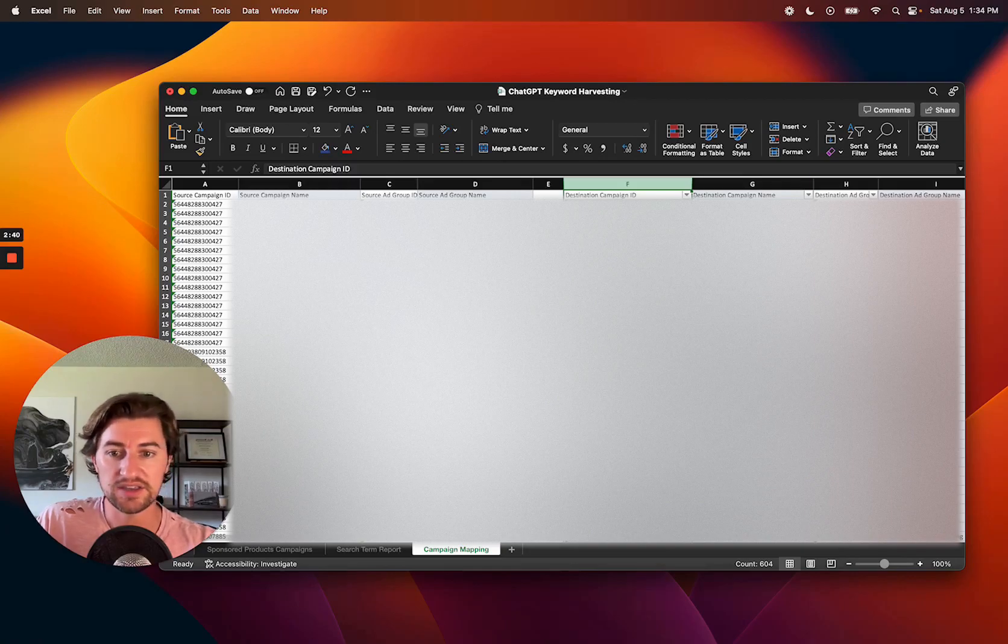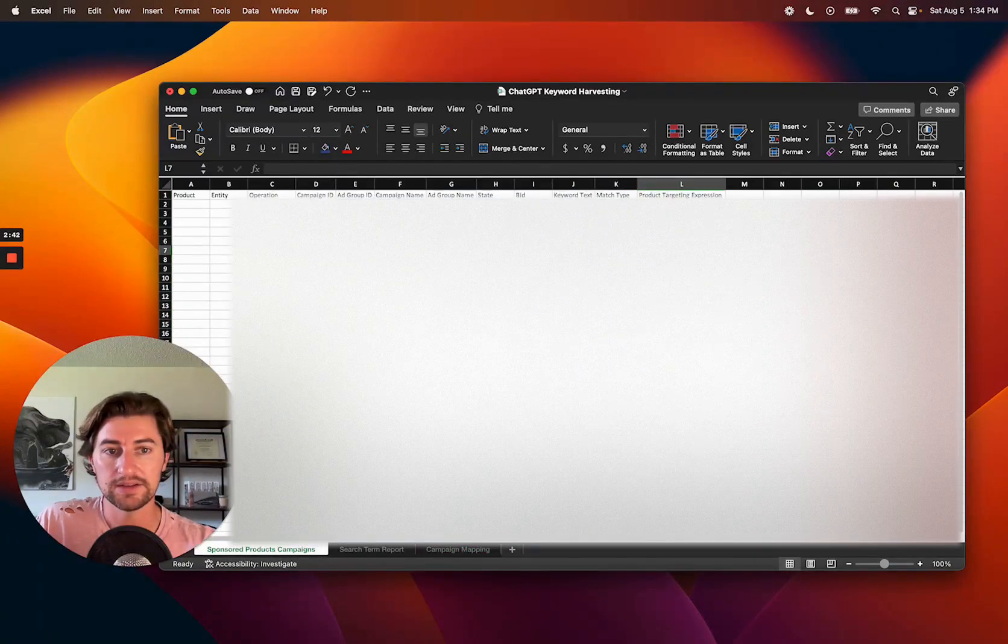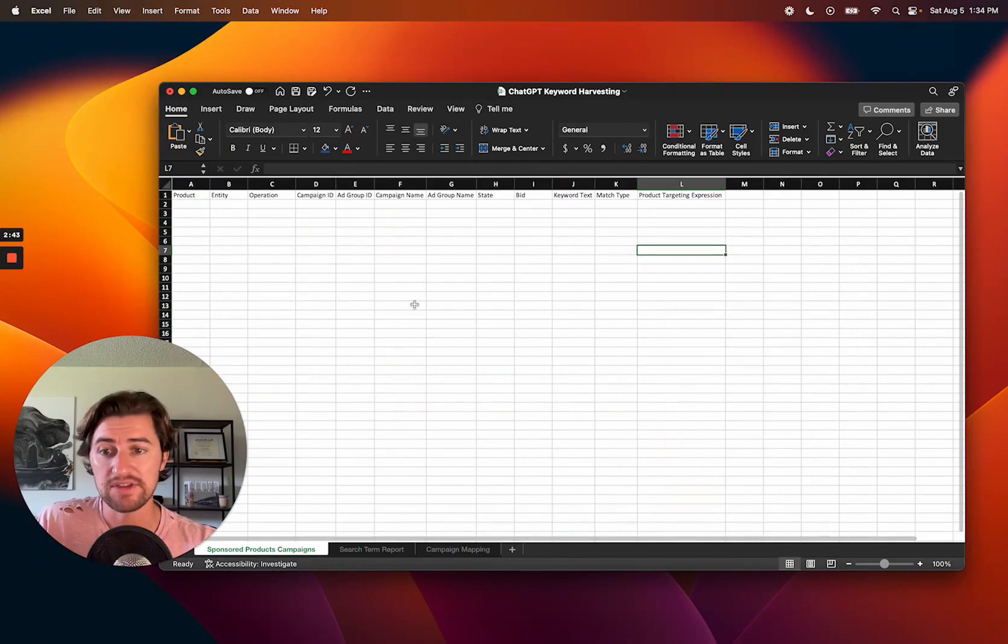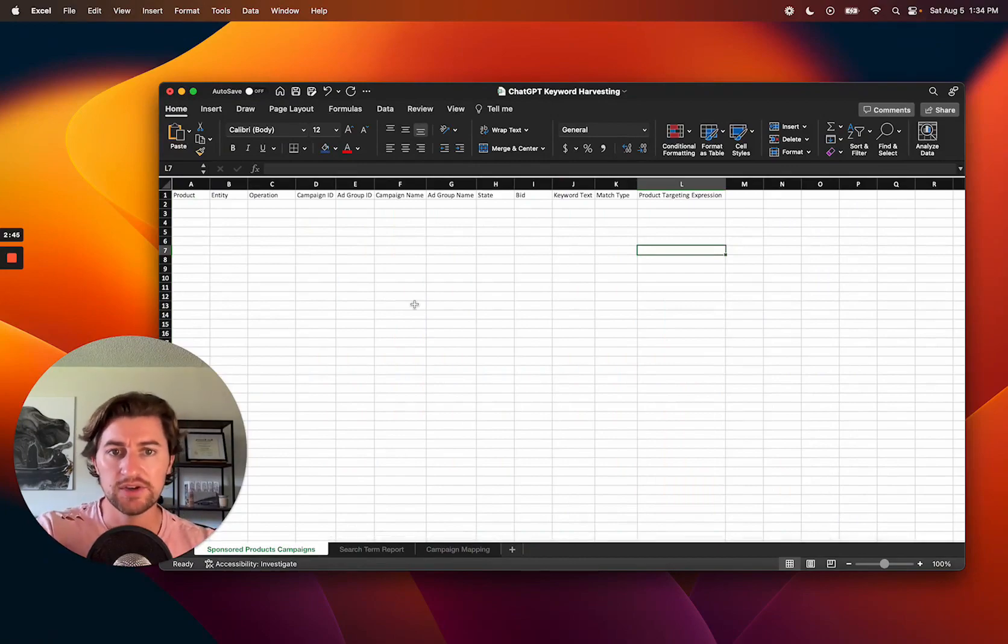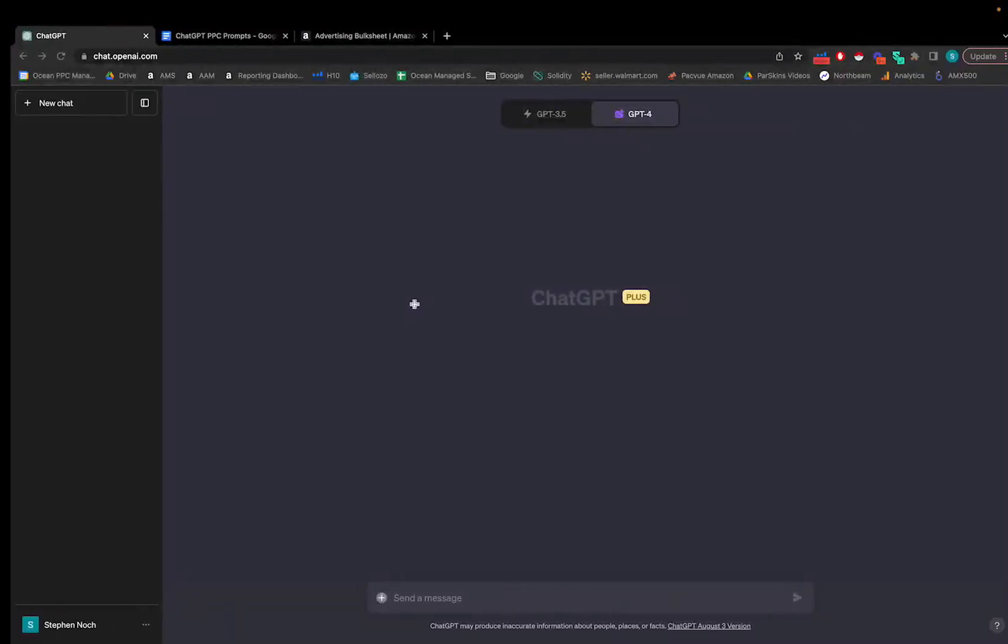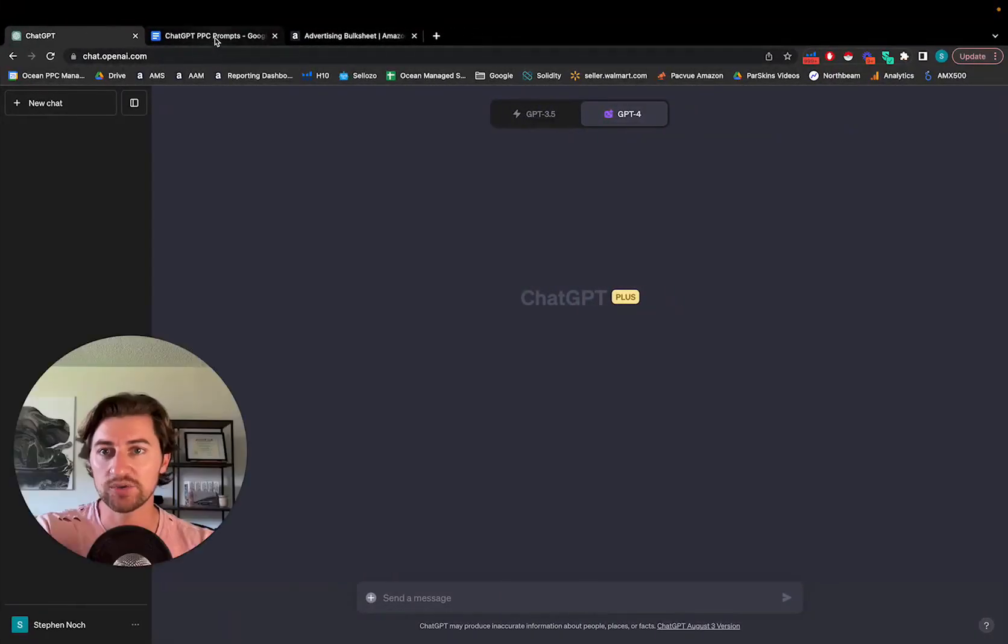And so that'll be the third sheet here. And yeah, everything else, the prompt is going to be able to cover. So let's take a look at what that prompt actually is.